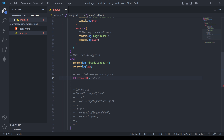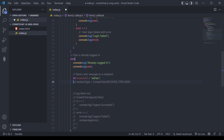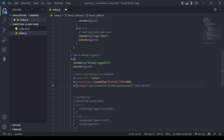Here I'm going to use let receiverID equal 'Adrian', which is what we created earlier. The next thing we want to do is the receiver type — this is whether you're sending it to a user or a group. So I'm going to pass in let receiverType equal CometChat.RECEIVER_TYPE.USER. The next variable I'll set is the message text, which will be a plain text message of 'hello world'.